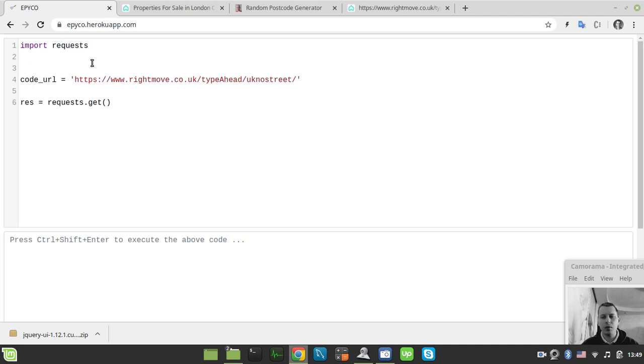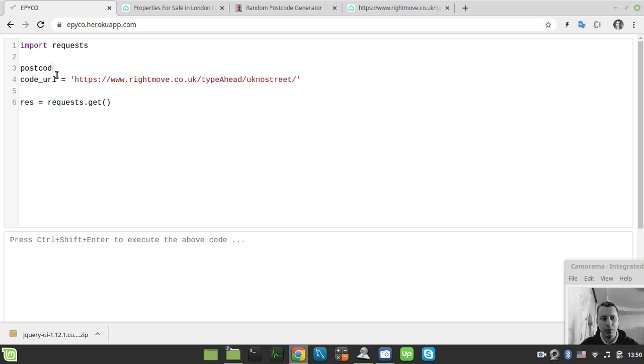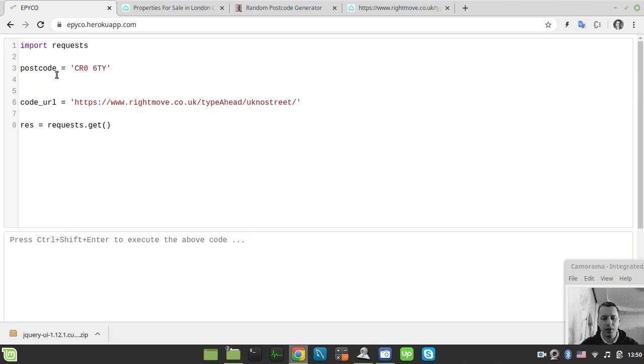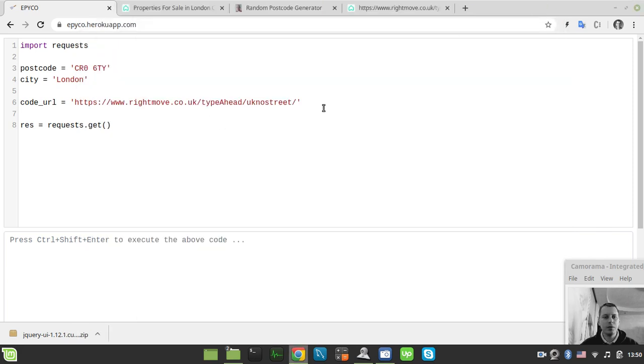So it equals this kind of stuff. And as far as this environment doesn't allow us to have a user input, we just specify the postcode variable to be, let's just specify this as input. Okay it's a keyword in Python. Okay let's have a postcode. Okay postcode equals this one say CR06TY. And let's also specify the city.